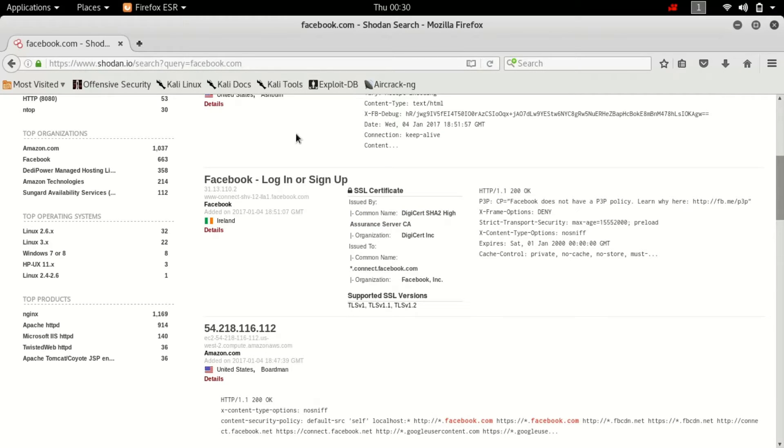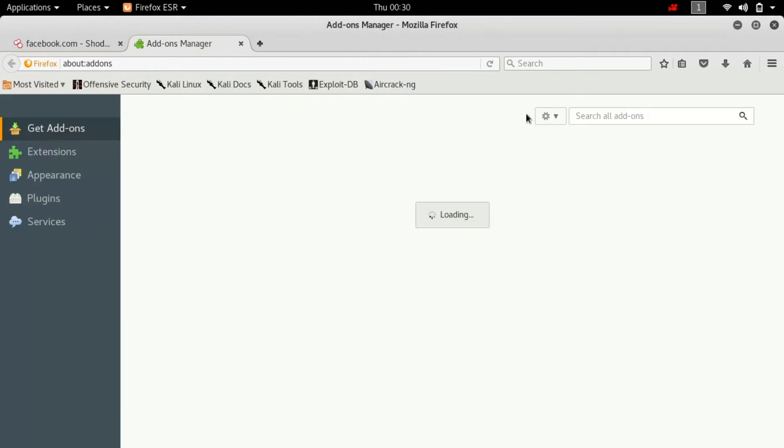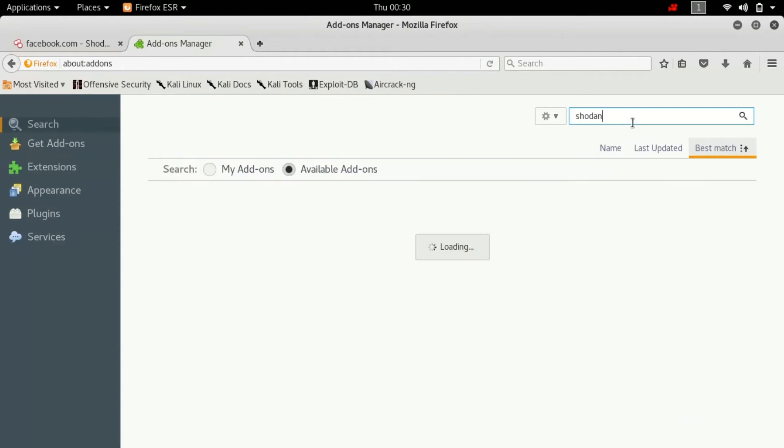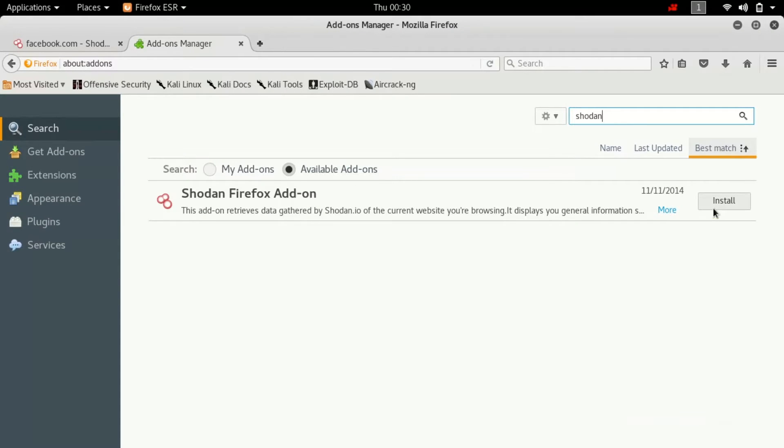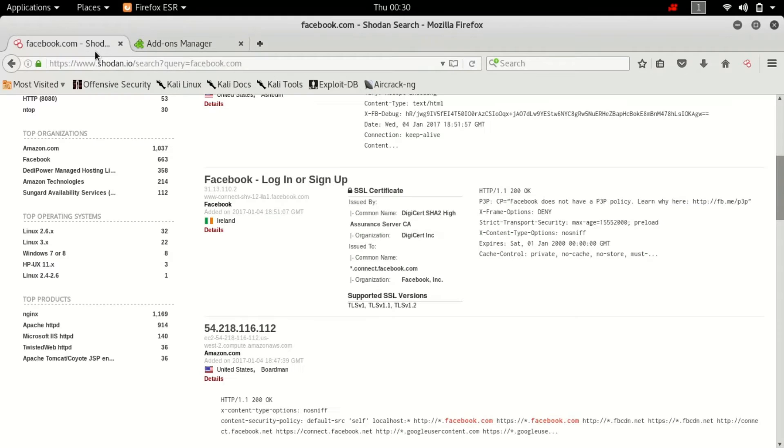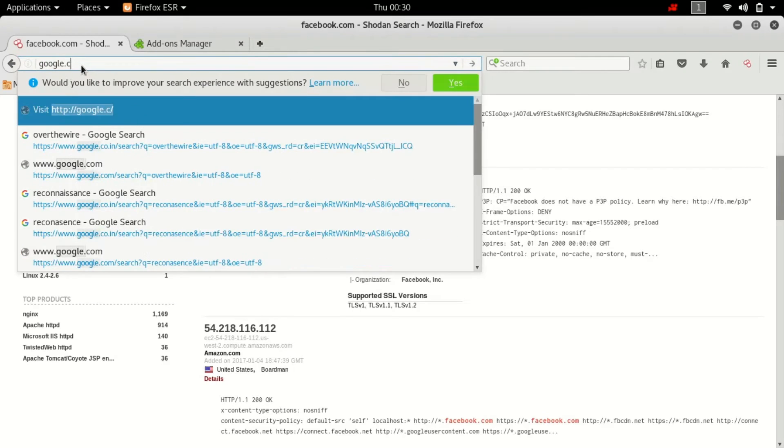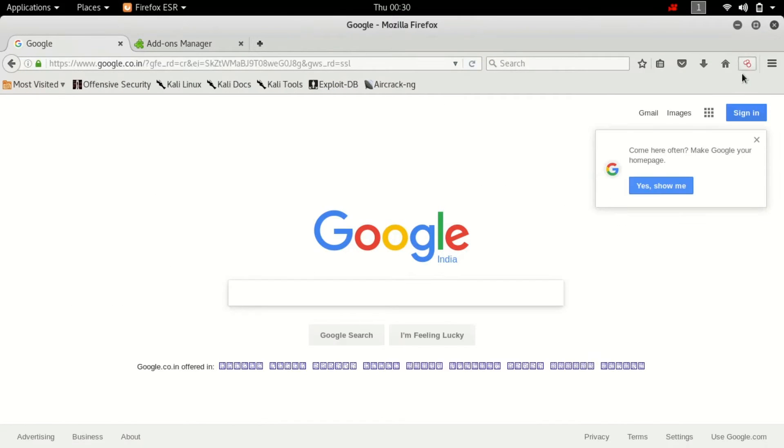One thing you can do is go to the settings option of your browser, click on add-ons and search for Shodan and install. Why I'm installing an add-on when we can go to the website is because of a very simple reason.